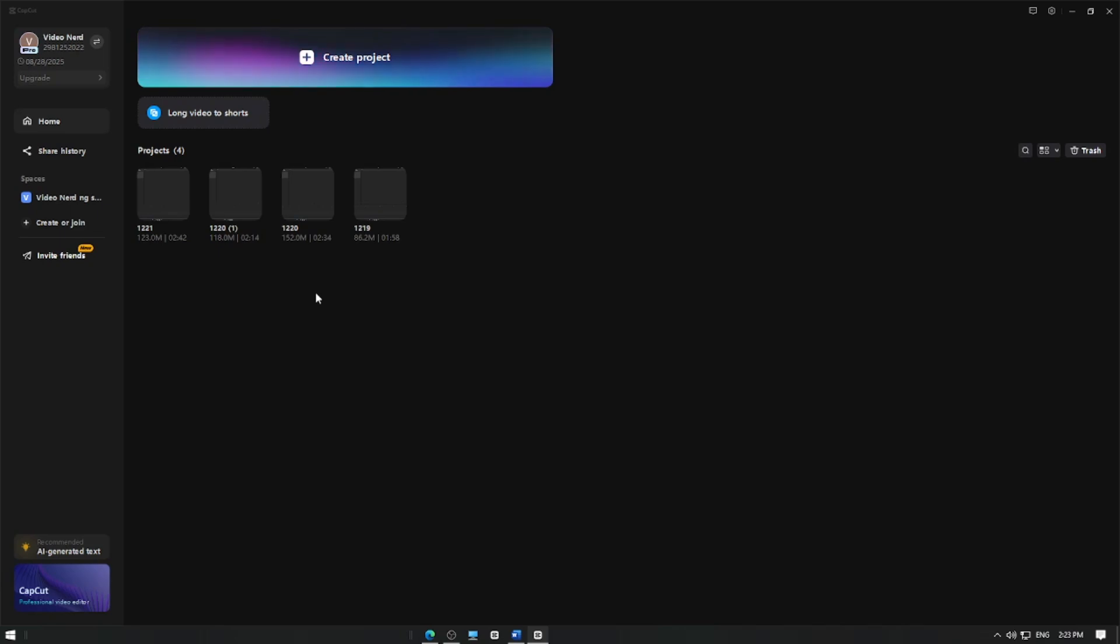Clearing the cache files helps to free up space and resolve minor bugs in the app. Here's how you can delete the cache files in CapCut.